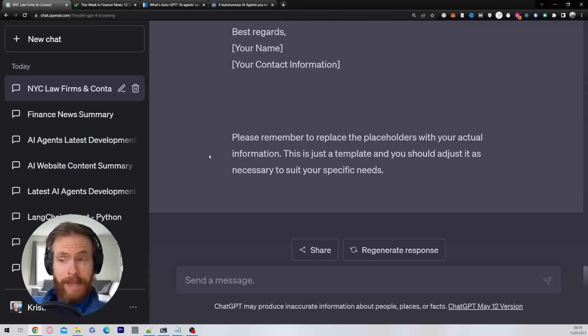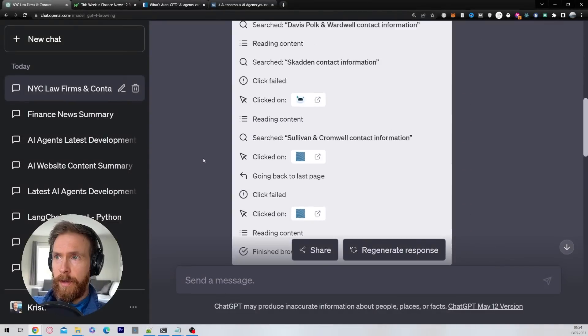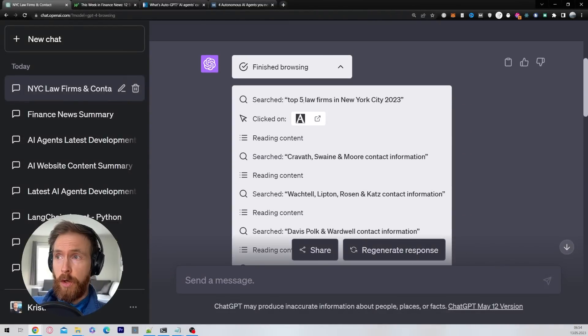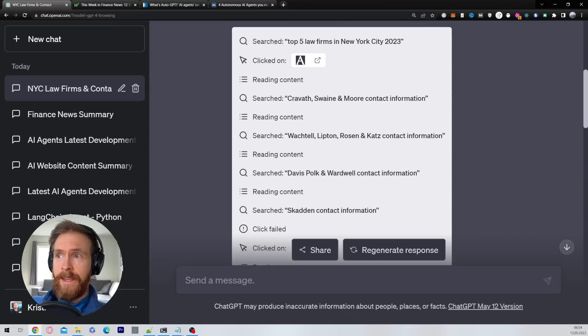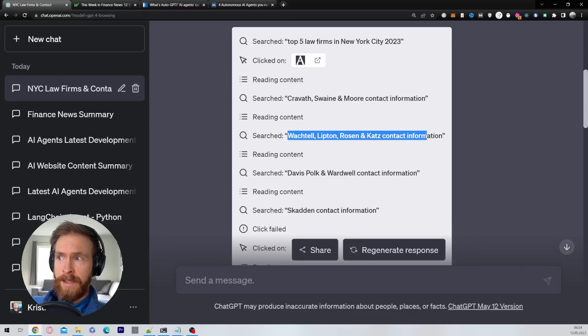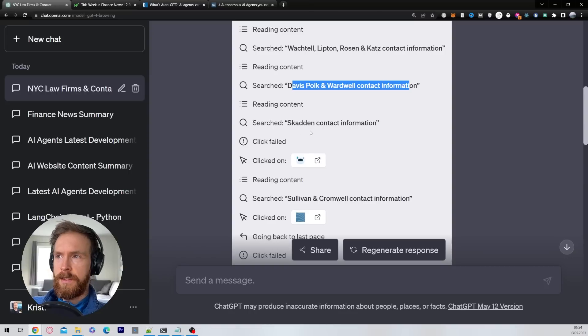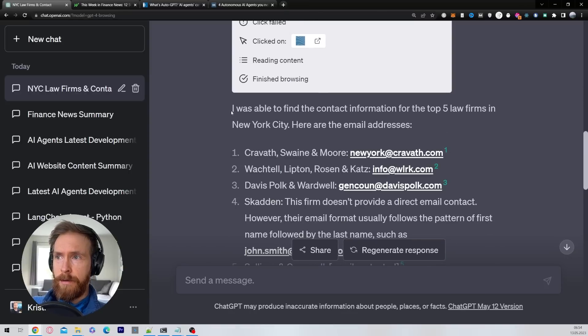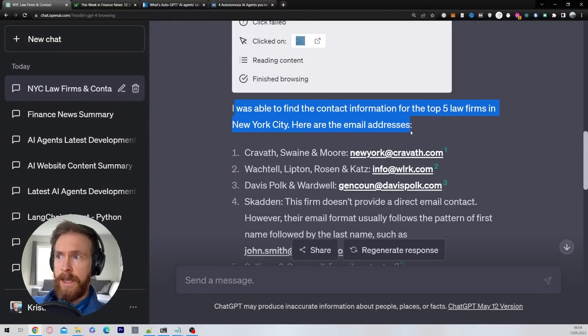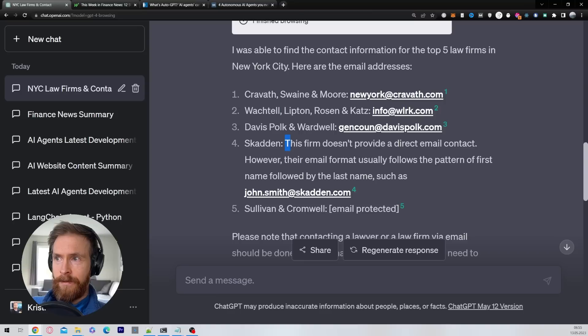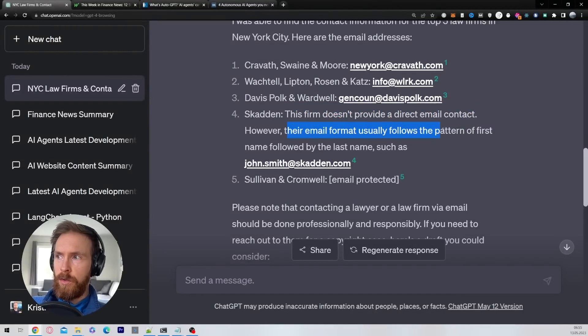This is interesting. I think it did a very good job here. So if we go all the way up and take a look at the log here, so it started with searching top five law firms in New York City. Okay, that's good. So we find a link for that. Then it went over to search for Cravath Swaine and Moore contact information, Wachtell Lipton Rosen and Katz contact information, Davis Polk and Wardwell. So that was a very good structured way to do this. Let's see the results here. I was able to find the contact information for top five law firms in New York City. Here are the email addresses. We got three email addresses here. Skadden, this firm does not provide a direct contact and it threw in their email format usually follows a pattern of first name followed by last name. That is a bit sketchy. Sullivan and Cromwell, email protected, that's fine.